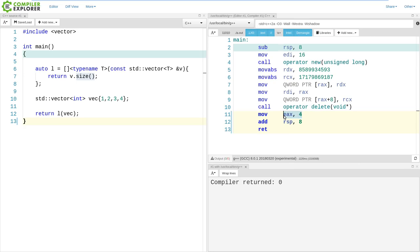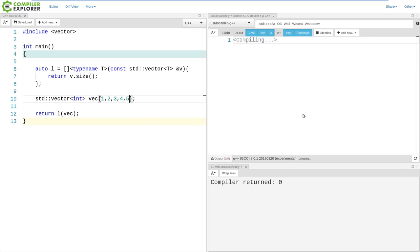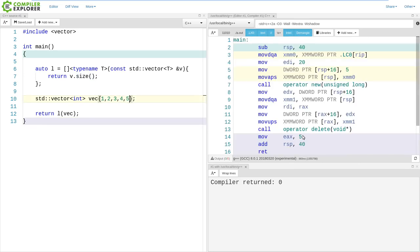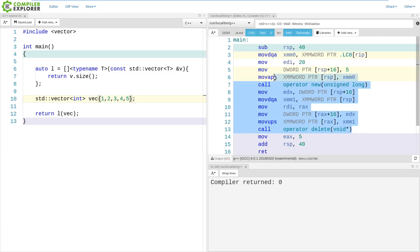We can see that we're getting four returned from main. If we increase the length of our vector, we should see five get returned from main here. Yes, we do. And, all this other code is being generated to create the storage space for the vector, and put things into it and everything else.